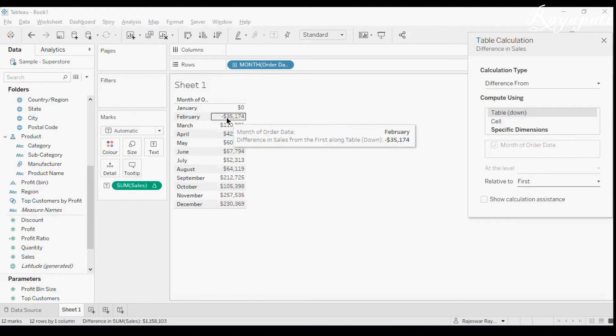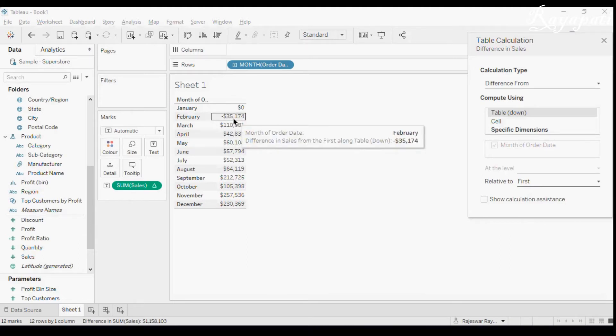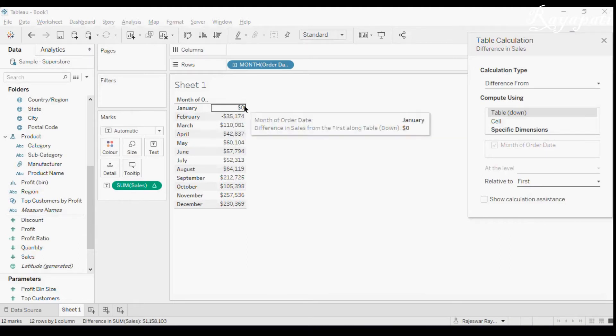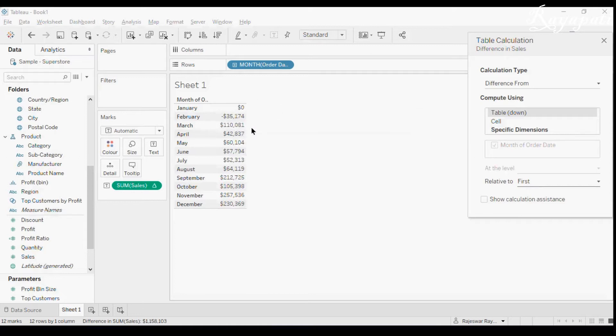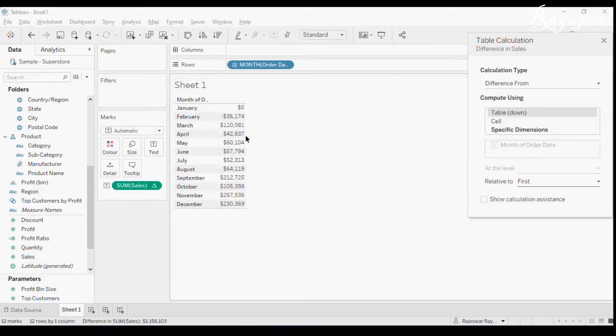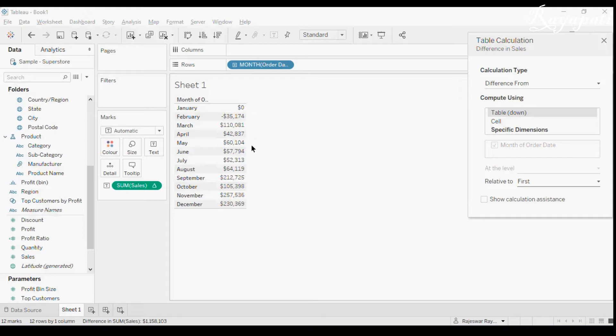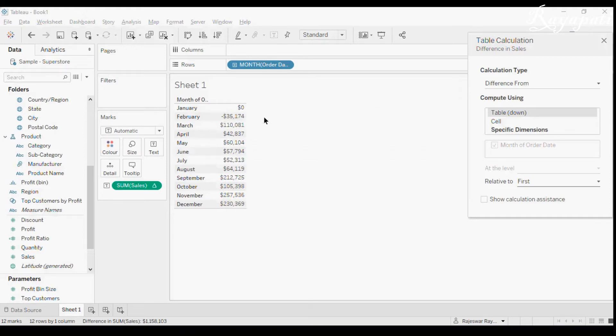It is like this part, this February is getting subtracted from January and March is subtracting from January and April. Everything, every month in here is getting subtracted from January because that is the first one.